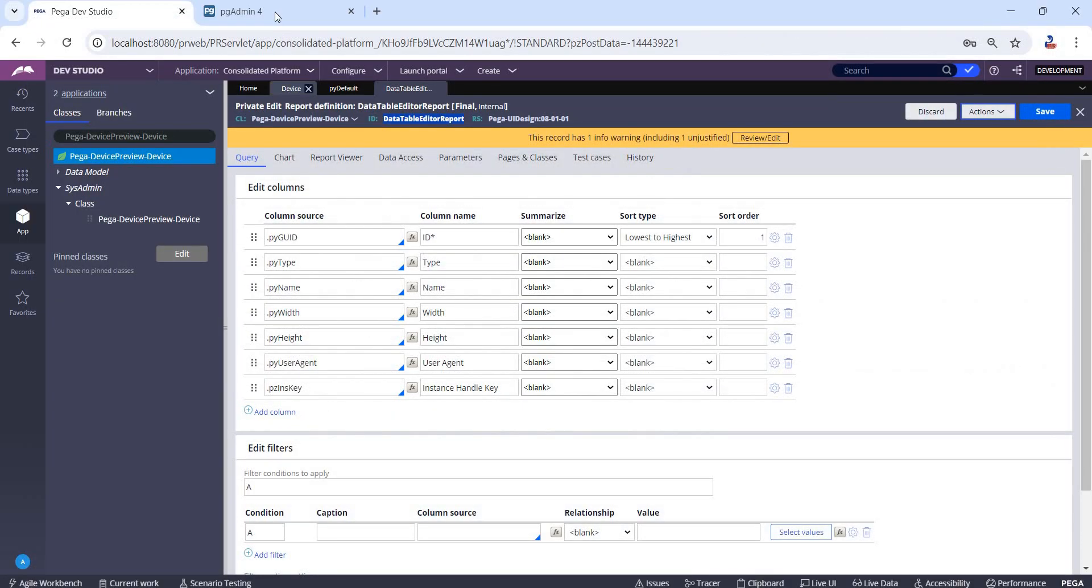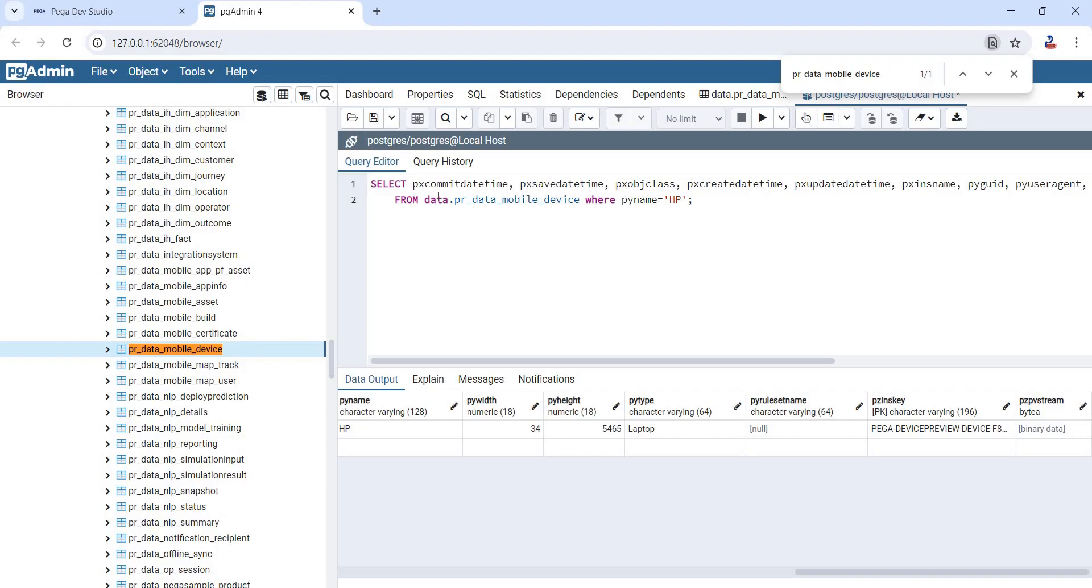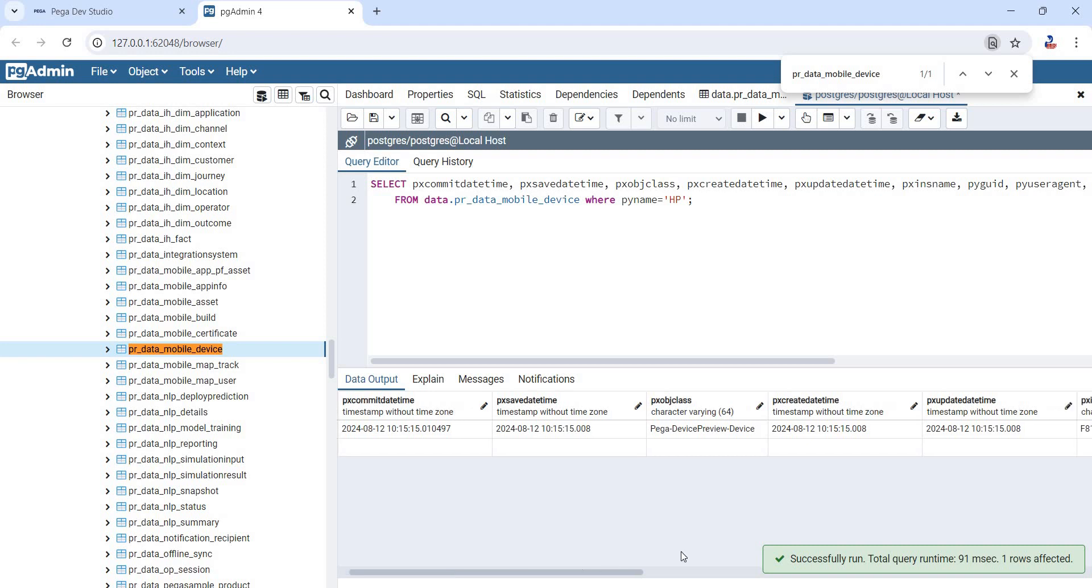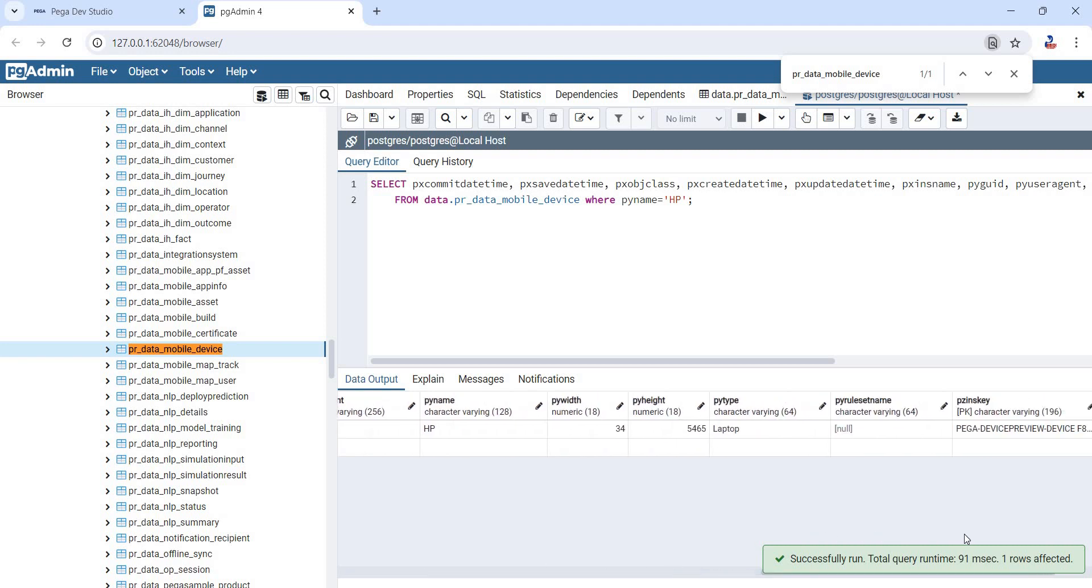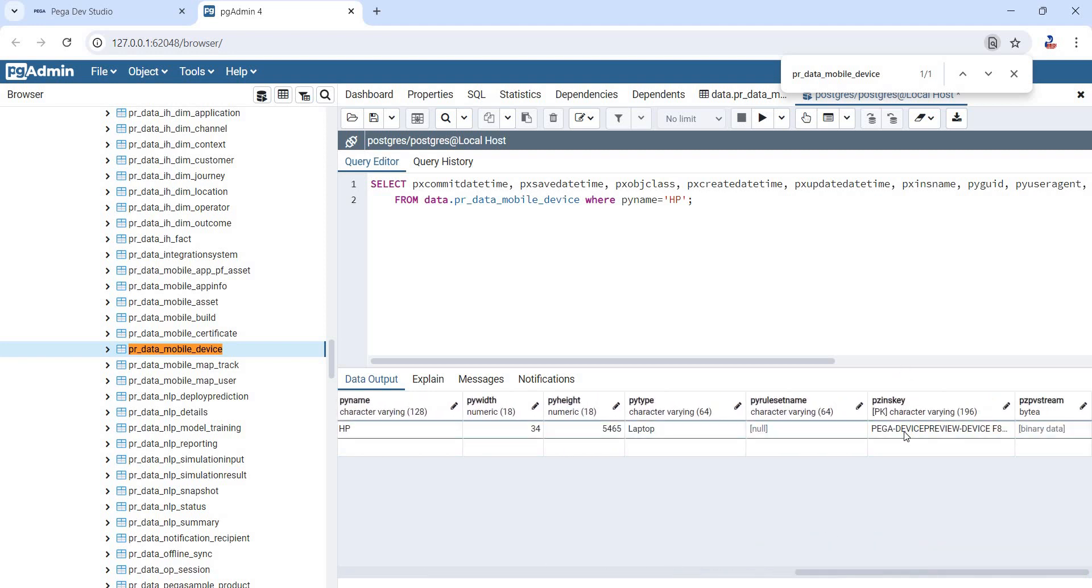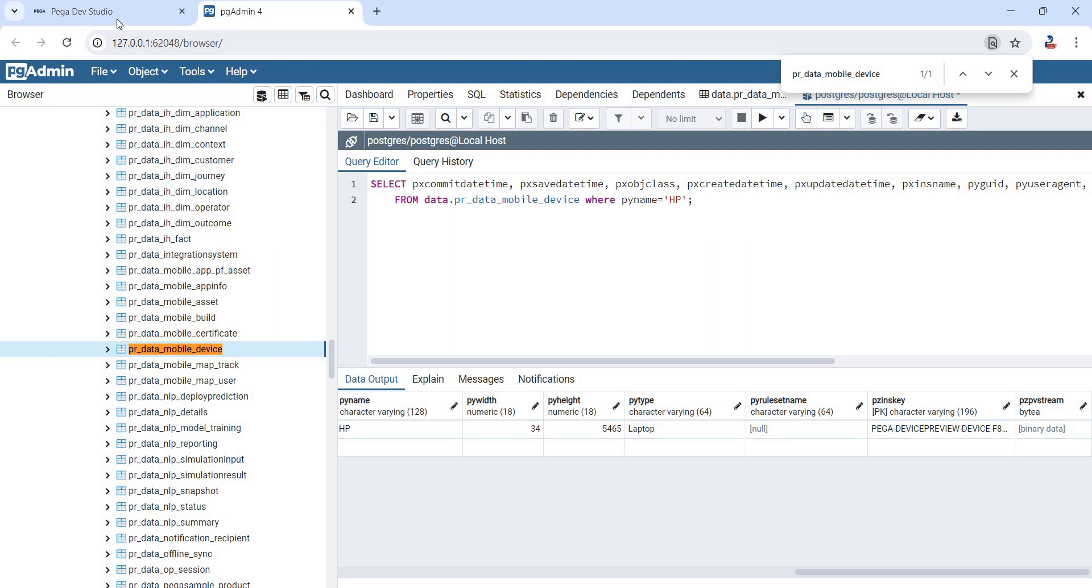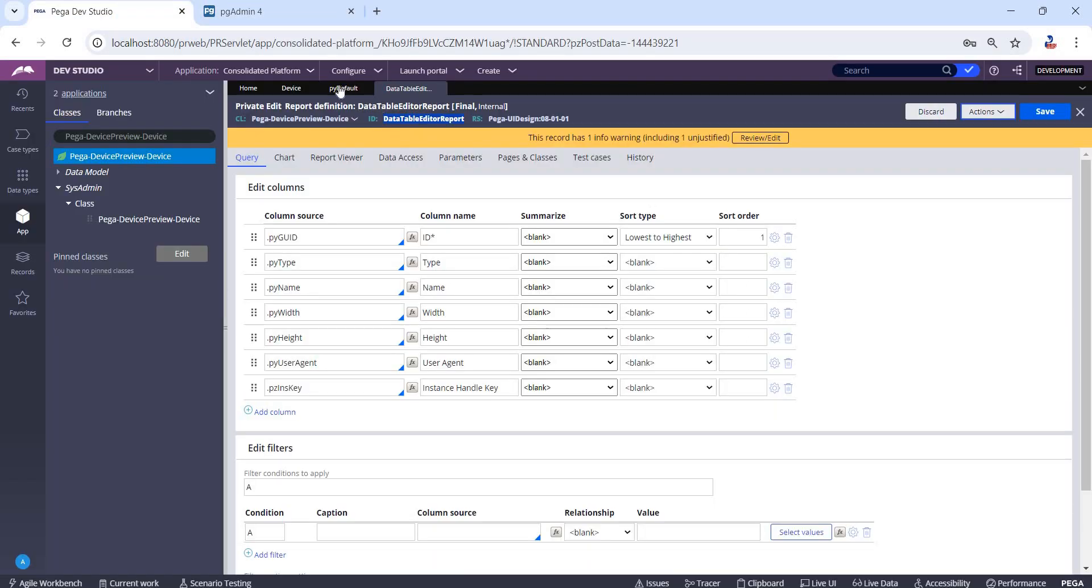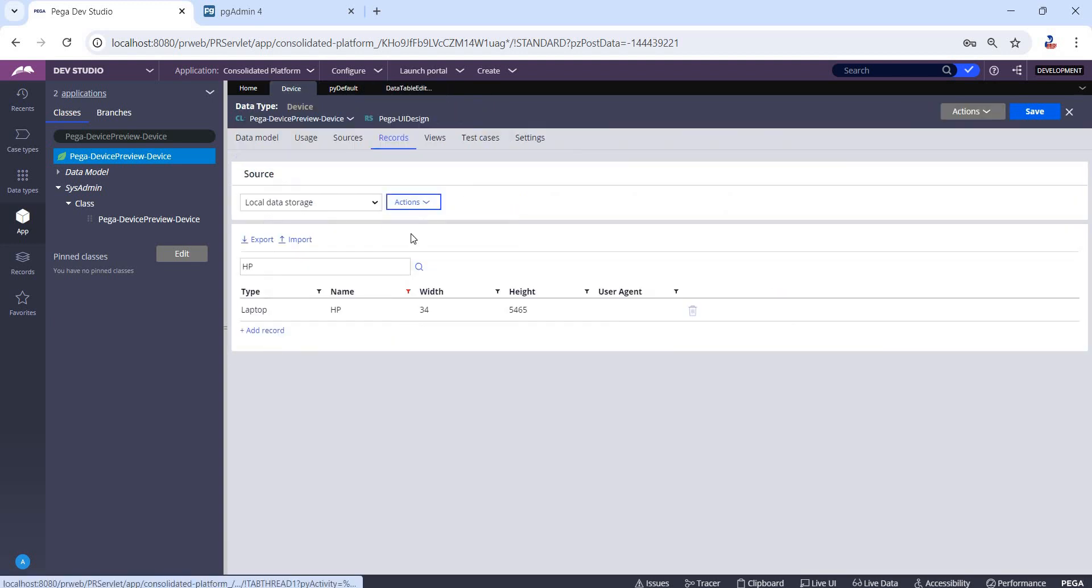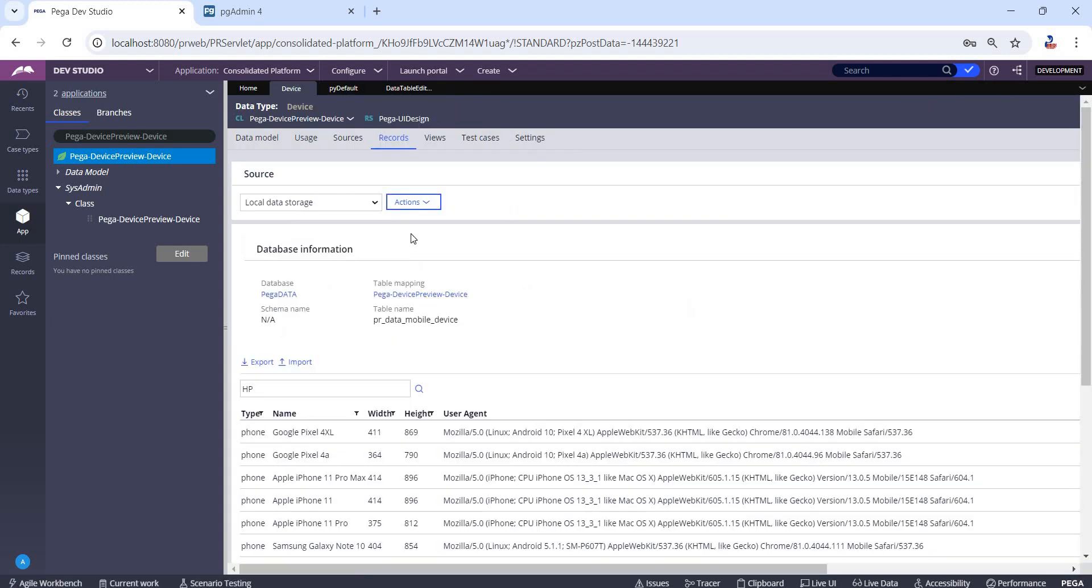If we have database access, we can check in the database for the specific instance pzInsKey. However, we'll only see the pzInsKey column for Pega data tables. If it's customer data, we won't find the pzInsKey column. In such